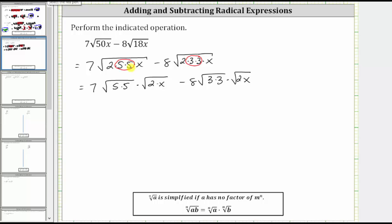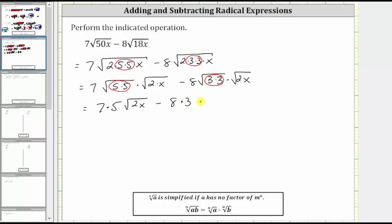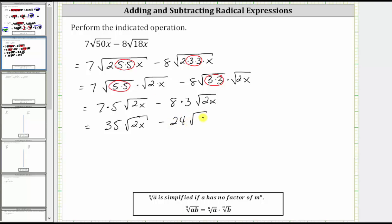From here, the square root of five times five, or five squared, simplifies to a factor of five, giving us seven times five times the square root of two x. Then the square root of three times three, or three squared, simplifies to one factor of three, giving us eight times three times the square root of two x. Seven times five is 35, giving us 35 square root two x, and eight times three is 24, giving us minus 24 square root two x.